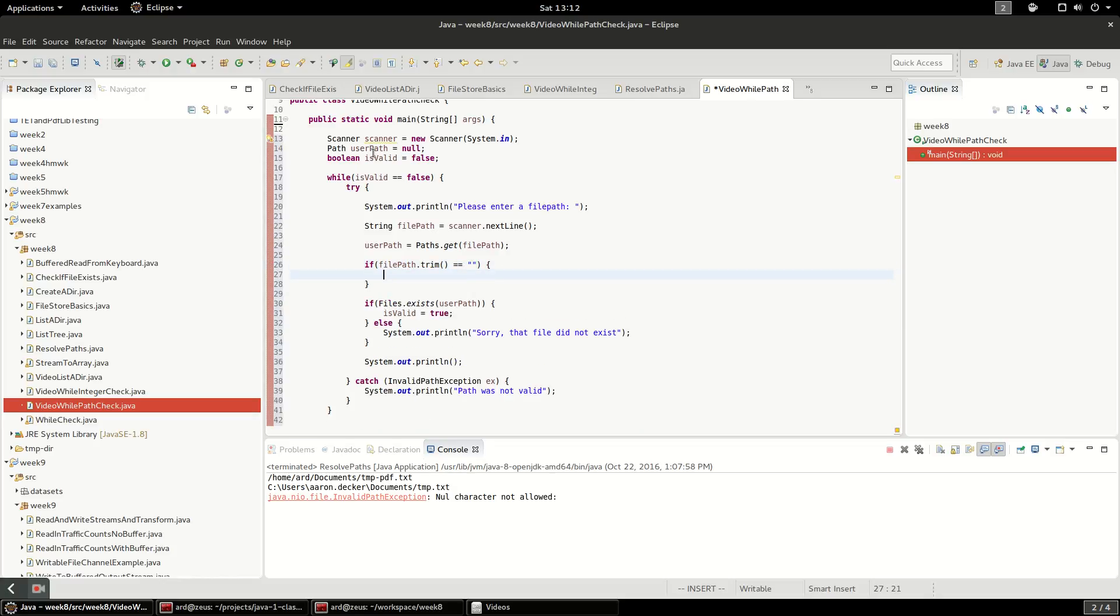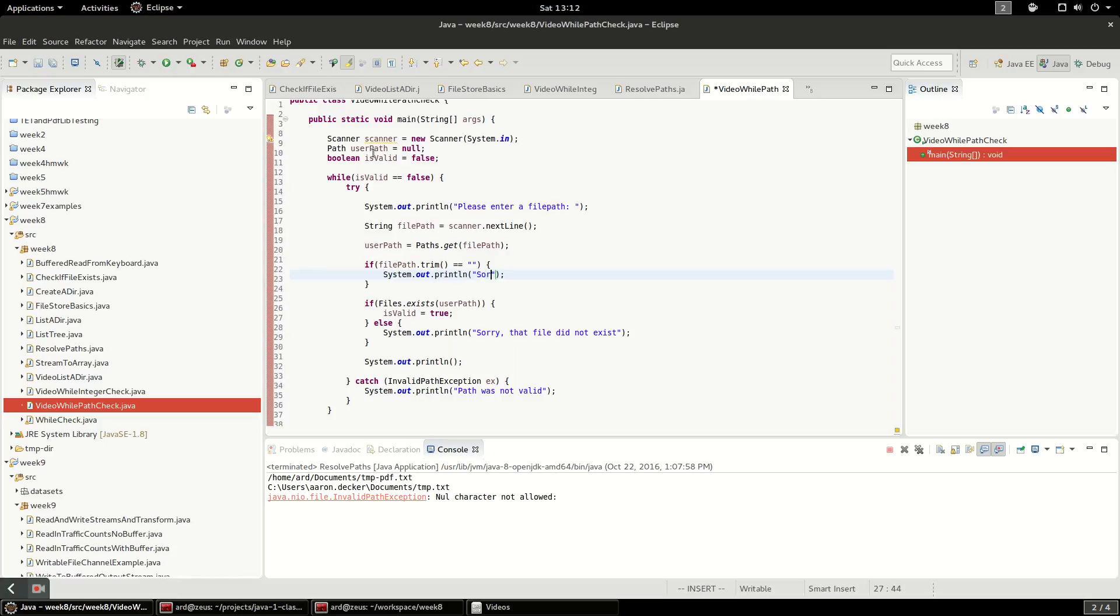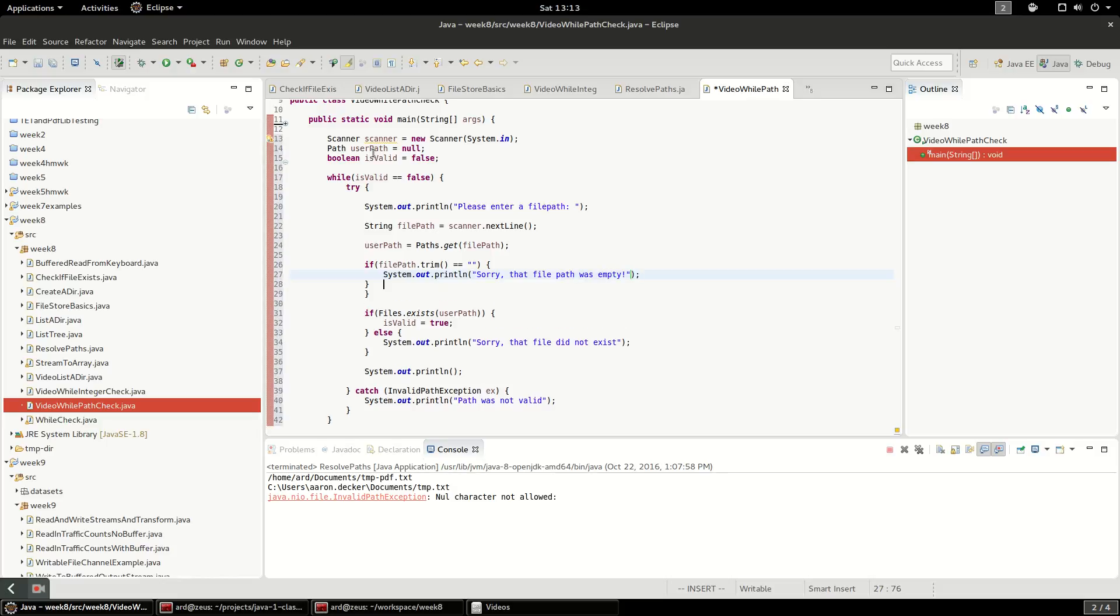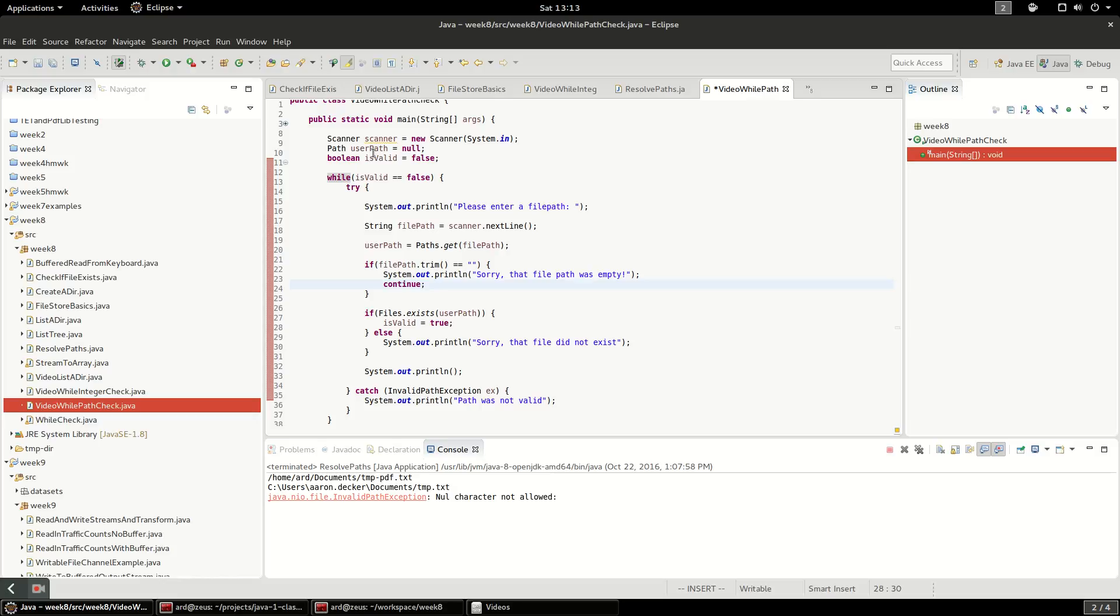So it's possible that they use an empty string, and what we want to do is say sorry that file path was empty. And I'm going to say continue, and what that does is makes the loop go to the next iteration. Is valid will still be false, so that we go through and iterate through the loop again.